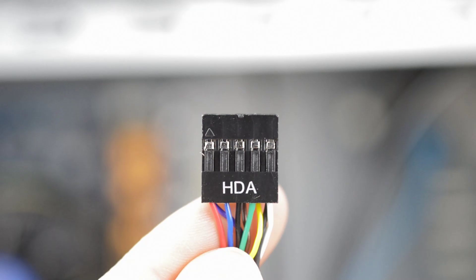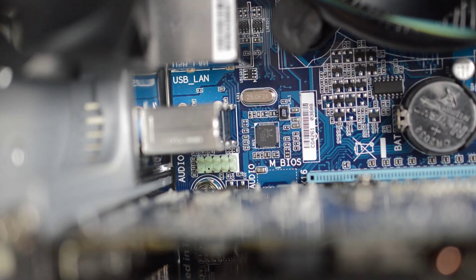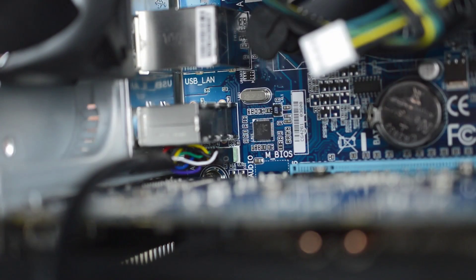Now you should see some cables attached to the case. Grab the one labeled HDA which is your front panel audio. There is a single pin knocked out so you can only plug it in one way. On this motherboard it's in an awkward spot between the graphics card and the audio connectors however with a bit of work it will fit.